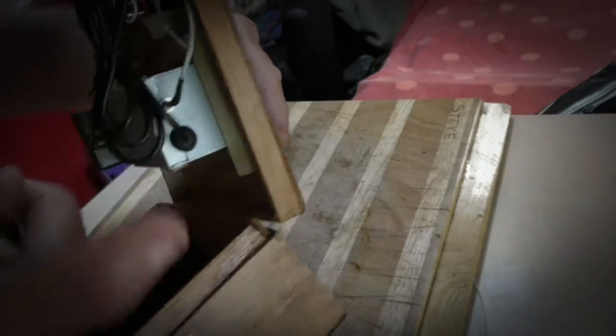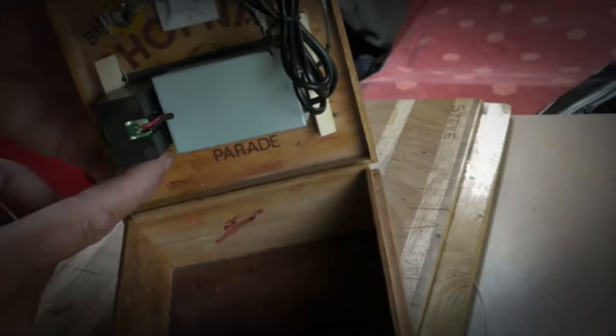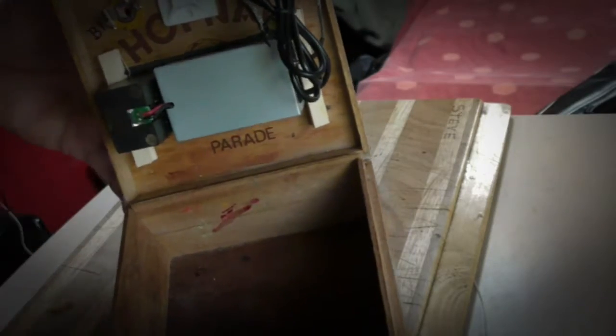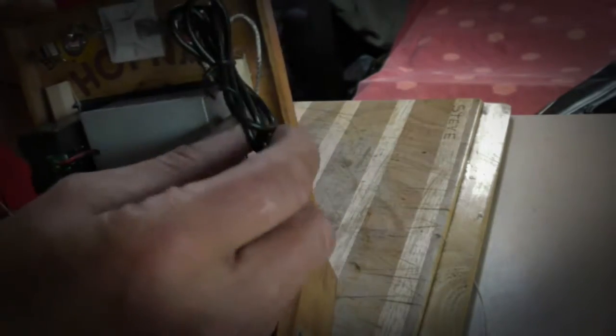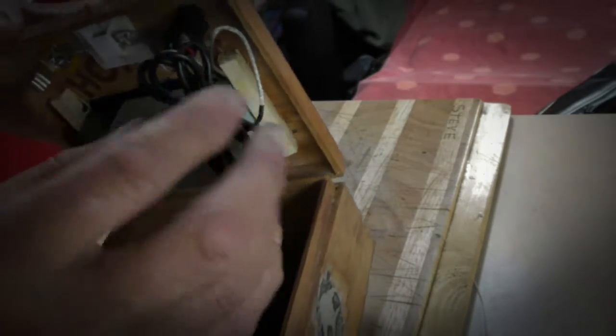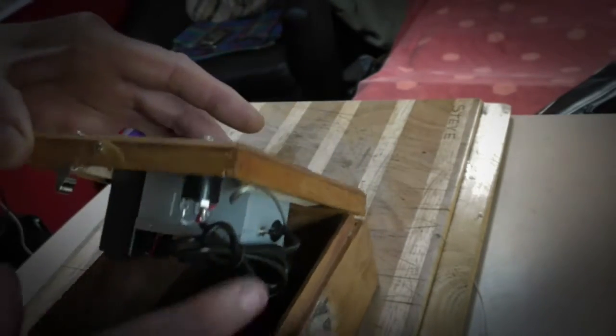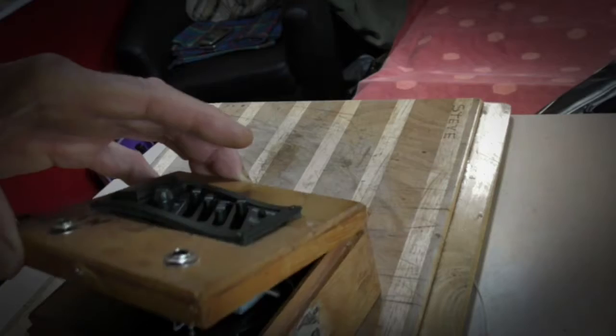Plug it in, put a battery in, Bob's your uncle. It's a bit tight this box but it does the job.